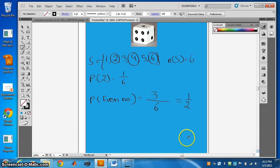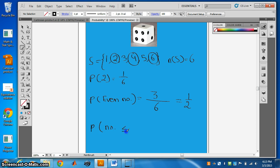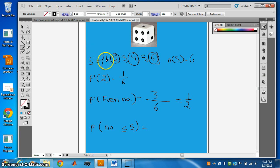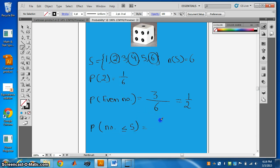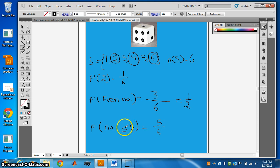What is the probability that when you throw a die, you get a number less than or equal to 5? The numbers less than or equal to 5 are 1, 2, 3, 4, and 5 — that is five numbers — and the total is 6. So the probability of getting a number less than or equal to 5 is 5 by 6.